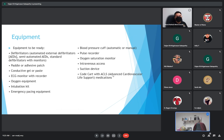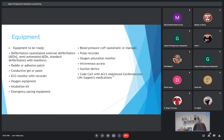Equipment to be prepared: defibrillator or semi-automated defibrillator, standard defibrillator, pads — mobile right and left side — gel, ECG monitor with recorder, oxygen equipment, intubation kit, emergency pacing equipment, blood pressure cuff, pulse recorder, oxygen saturation monitor, IV line, suction device, and ACLS medications chart.